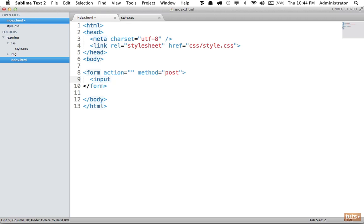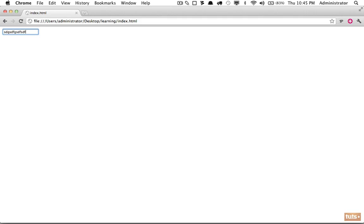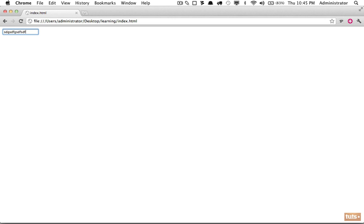Next we want to create a text box, and we do that by creating an input element. Let's go ahead and self-close it and see what we get when we view this in the browser. There we are - as you would expect, we get a text box which I can click in and type.